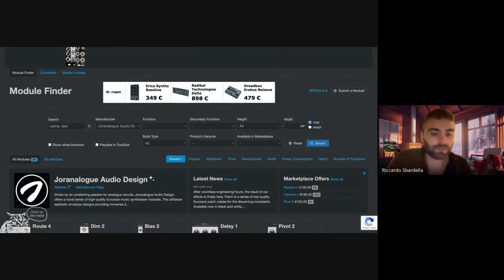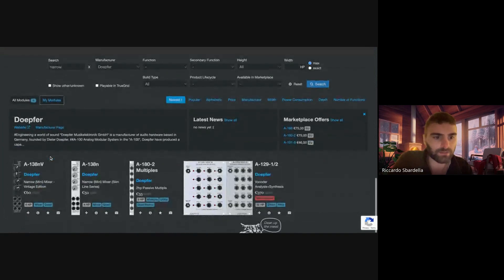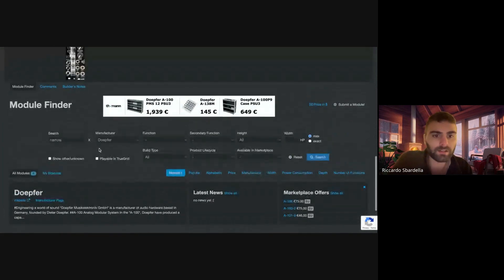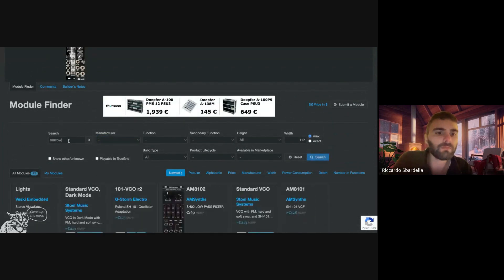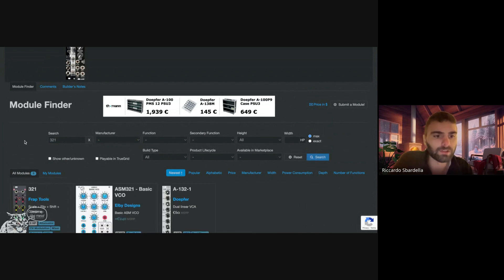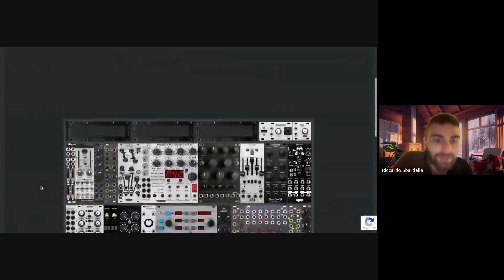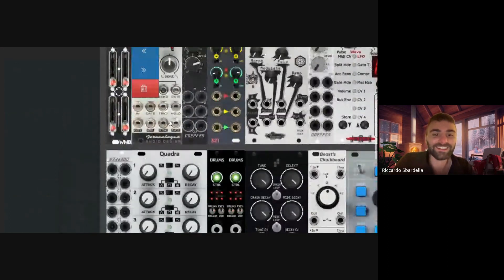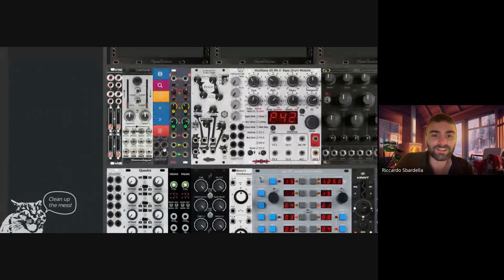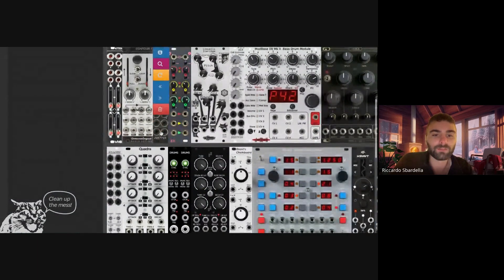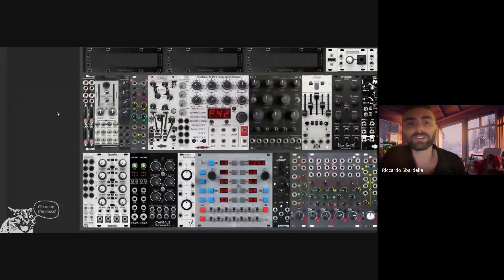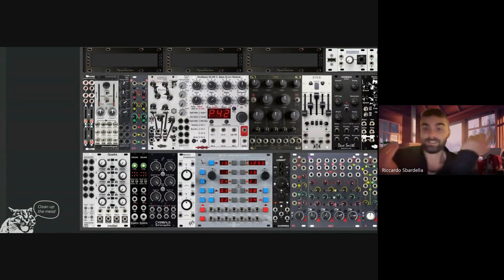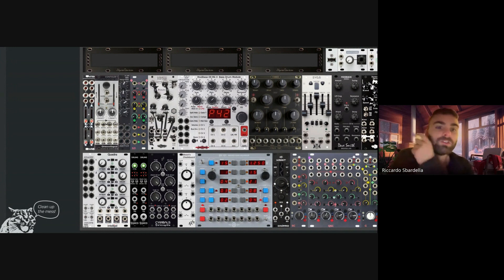When you see on my modular grid a private system, it's just because I'm messing things around, just as an experiment. So I'm gonna remove this one, Contour, then the Doepfer narrow mixer is four HP, and the 3-2-1 is six HP. So basically you see here it's still eight HP because six plus four is ten and eight, so it's 18 HP.